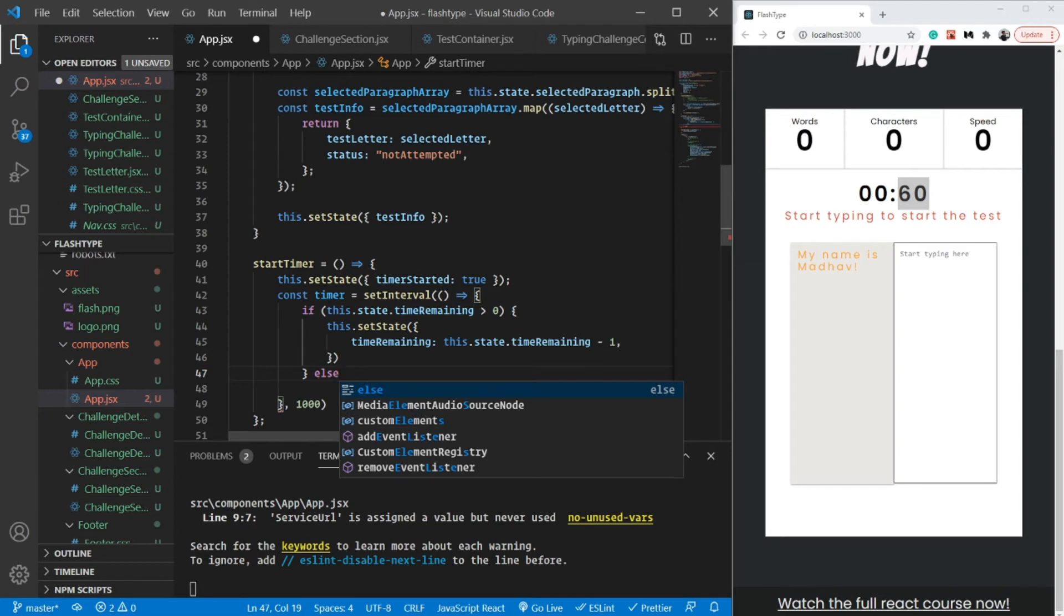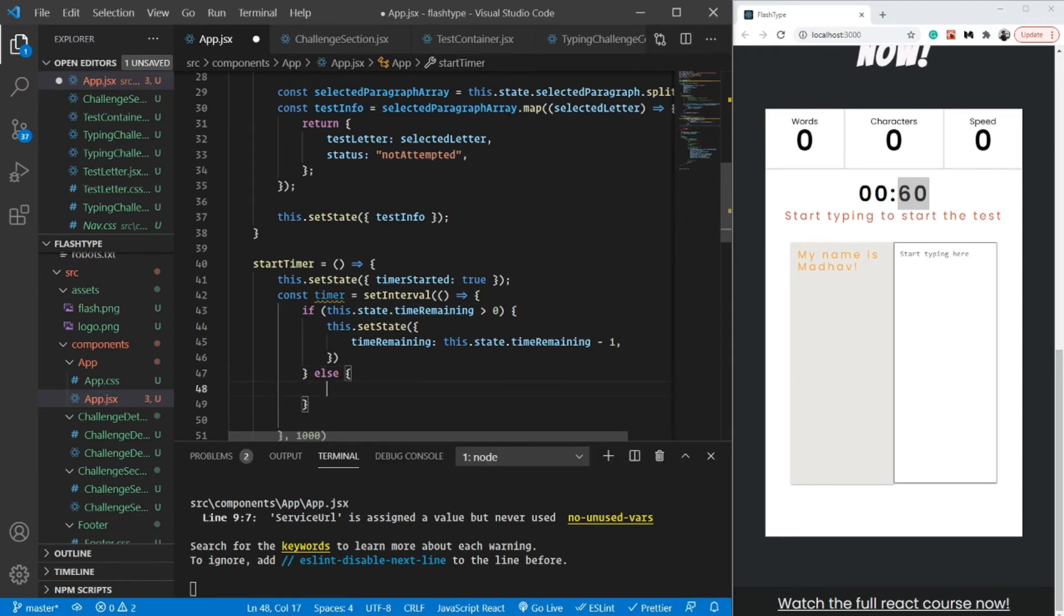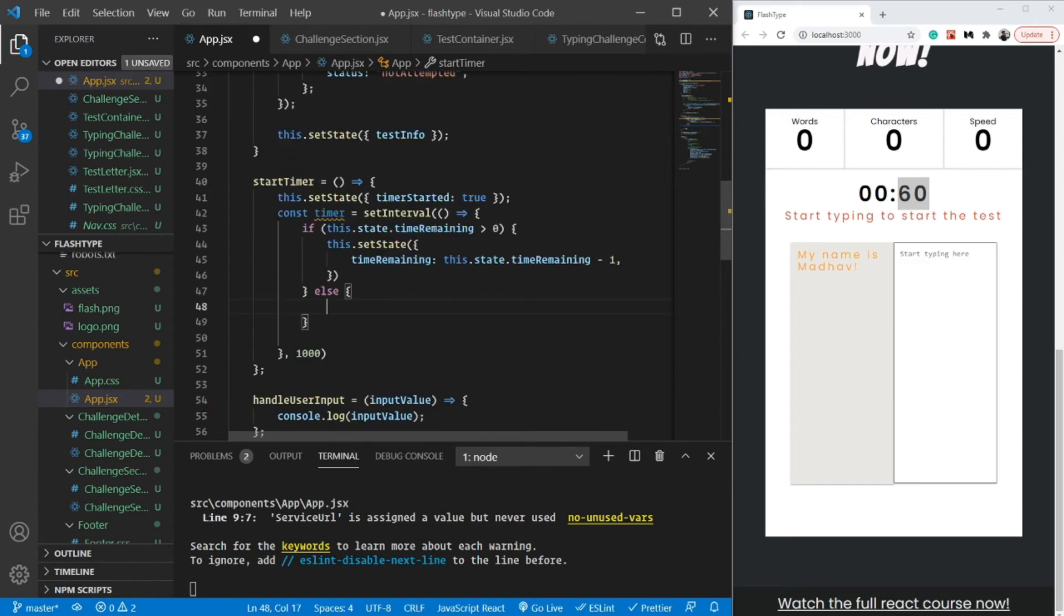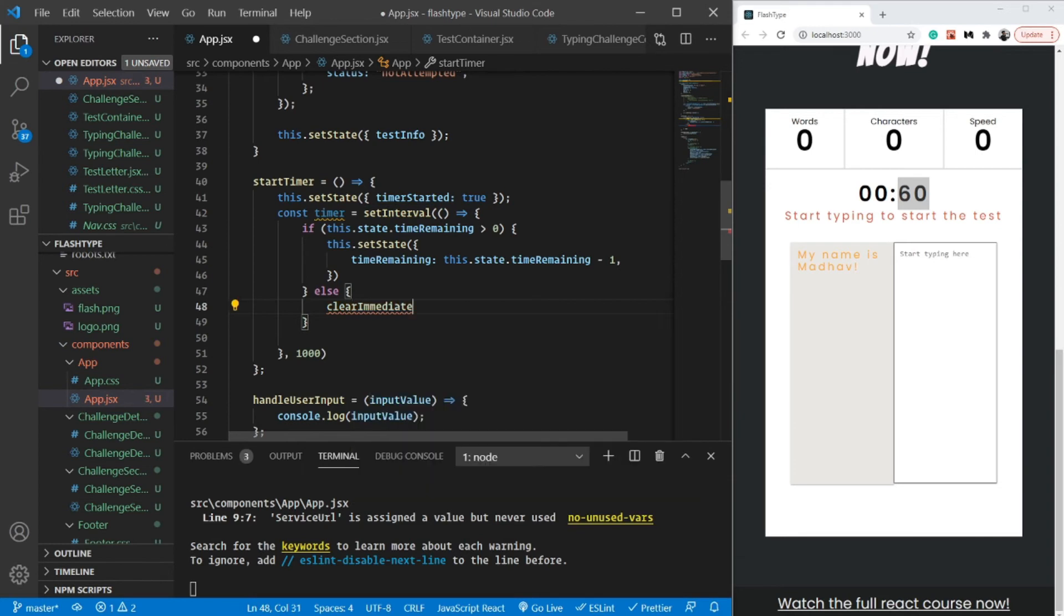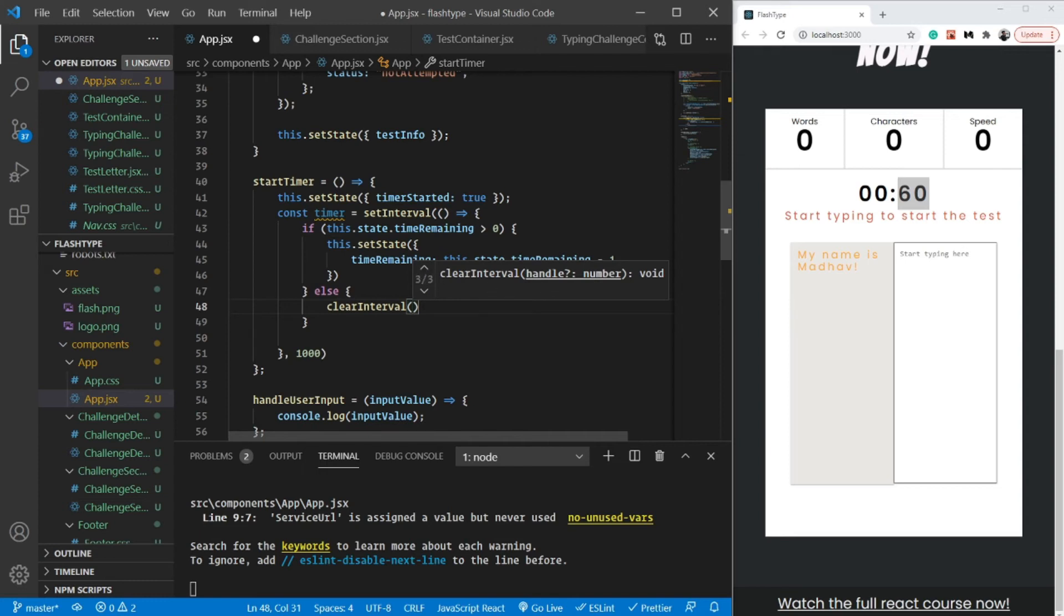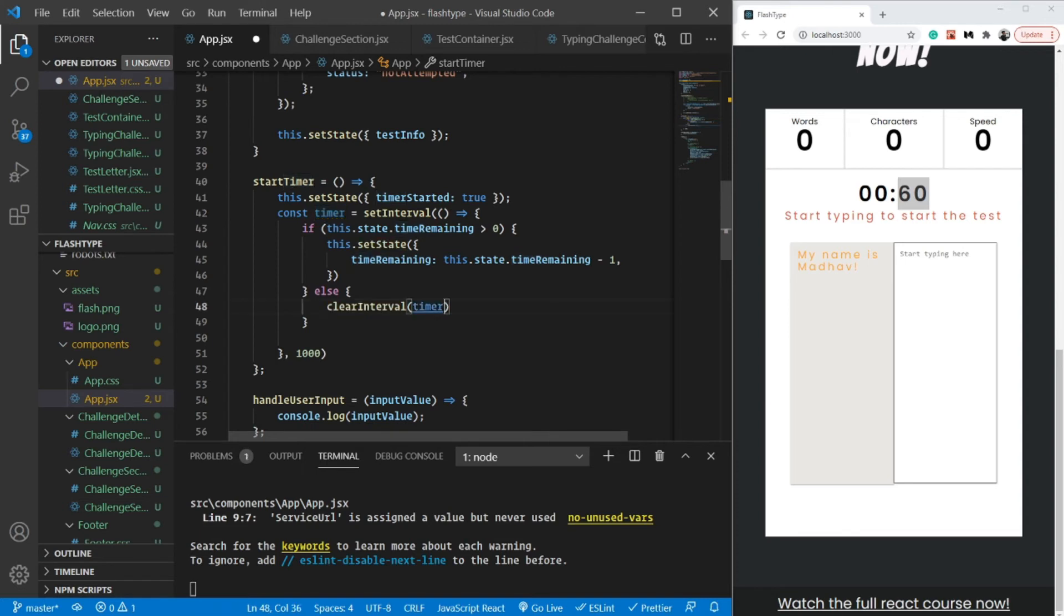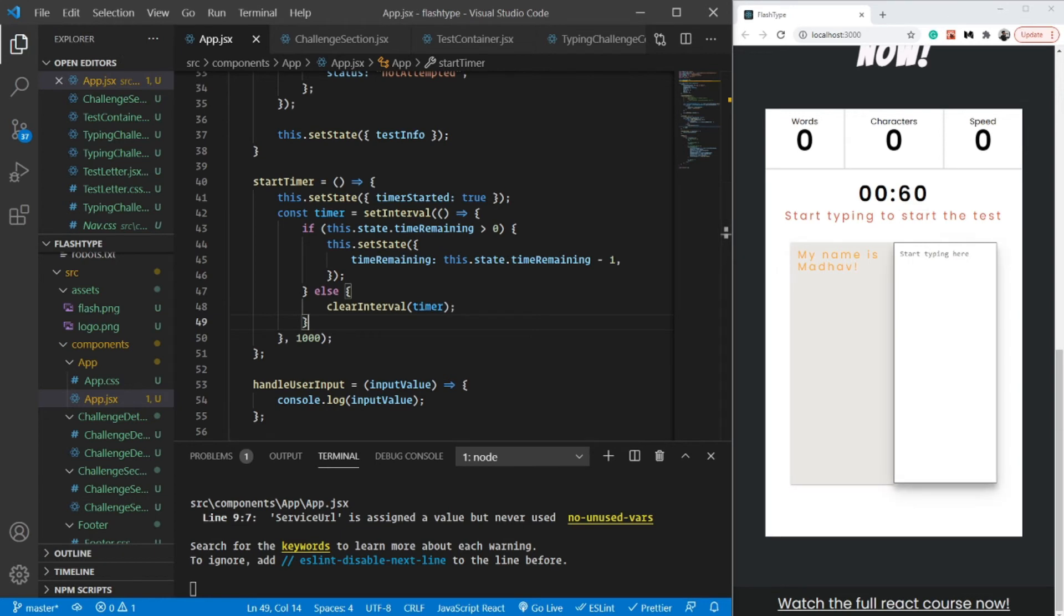Otherwise, if it becomes equal to or less than zero, I'm going to clear the interval. clearInterval stops setInterval from running. It requires the key, the number of that particular loop, which is stored in our timer variable.